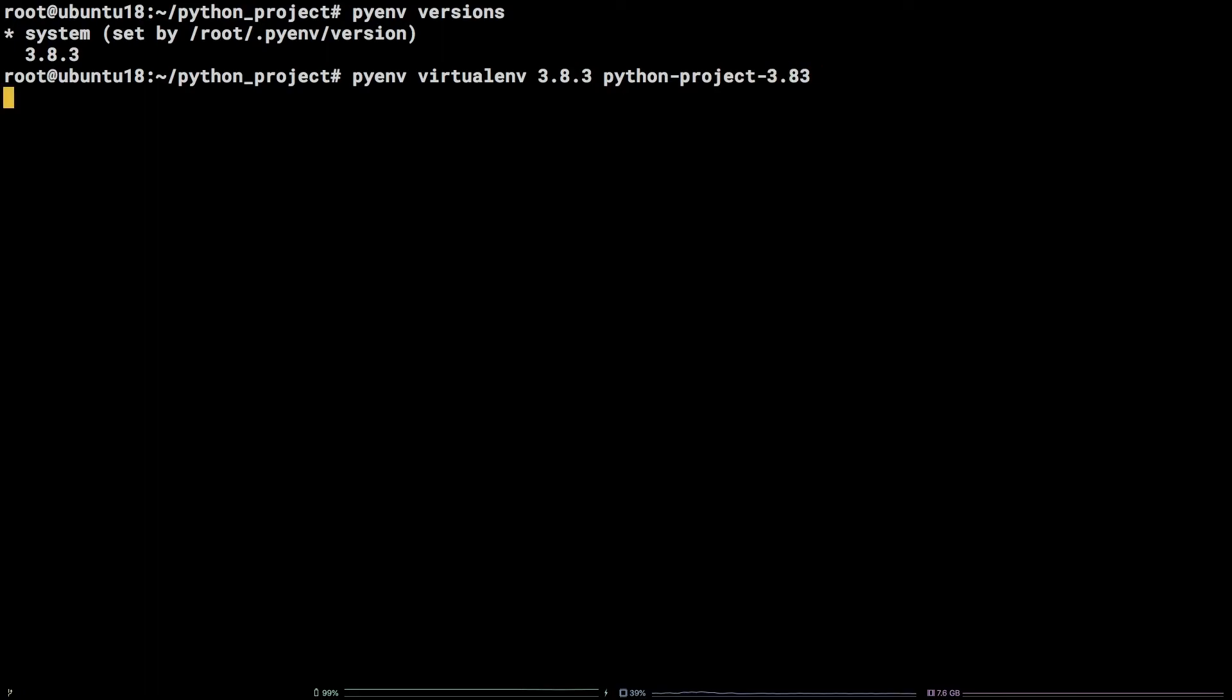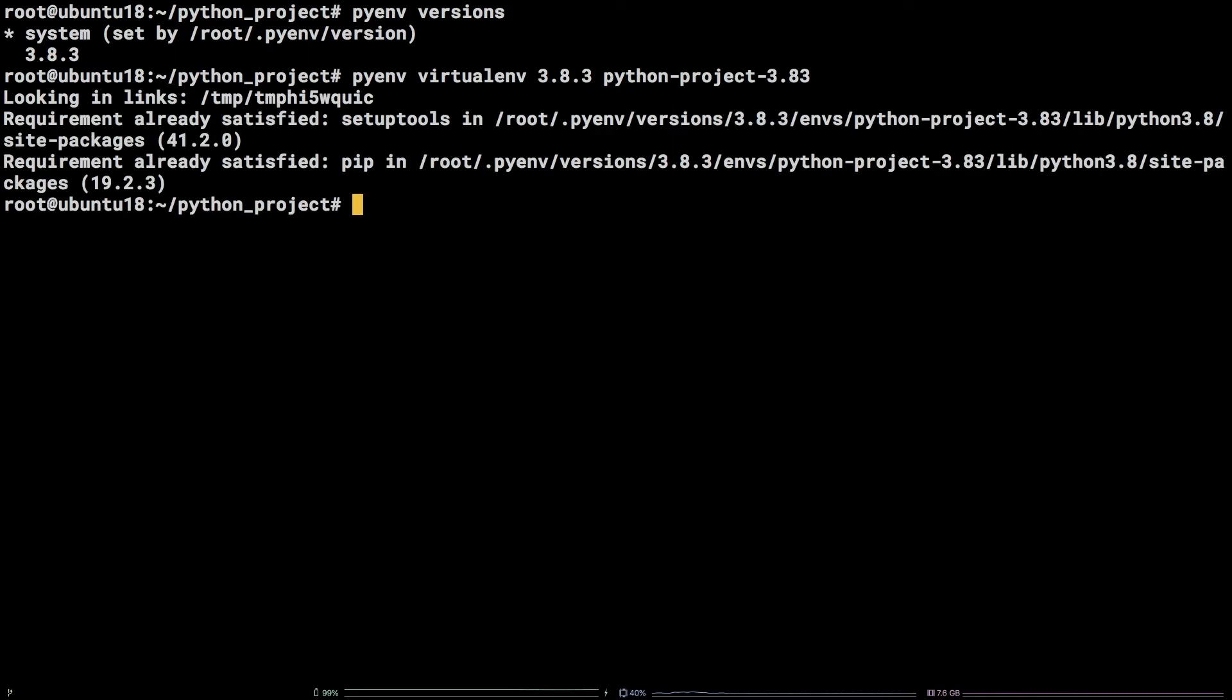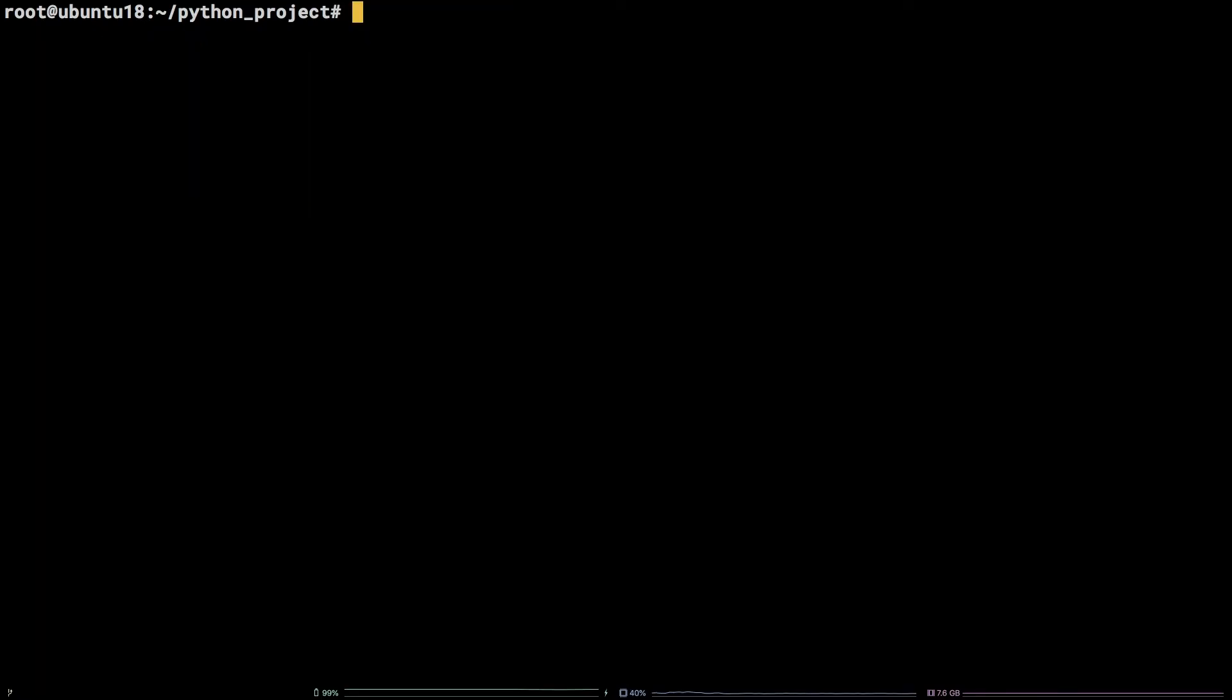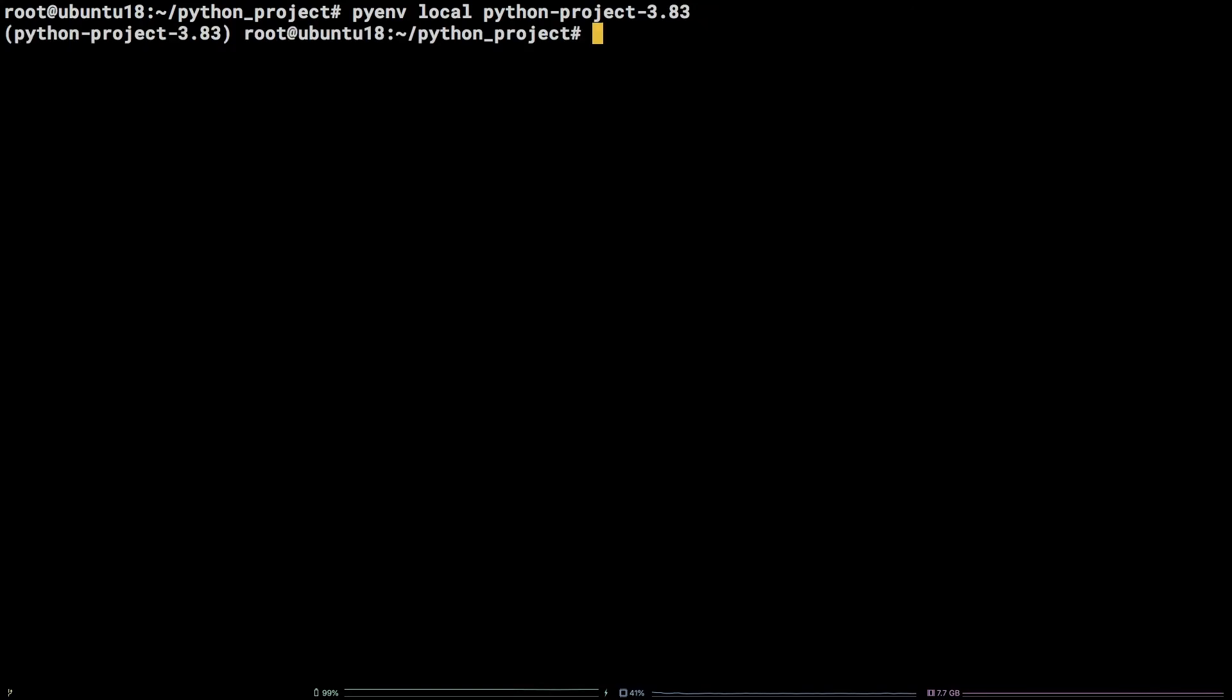Now to set the version of Python for this project to the newly created virtual environment run pyenv local python-project-3.8.3.